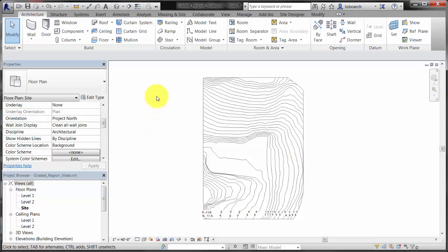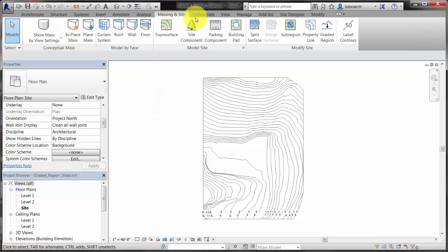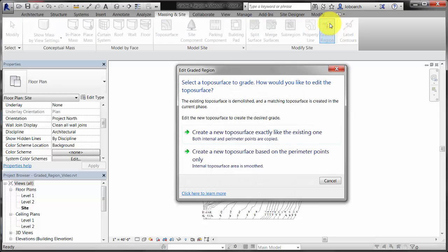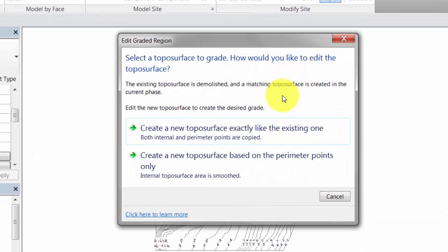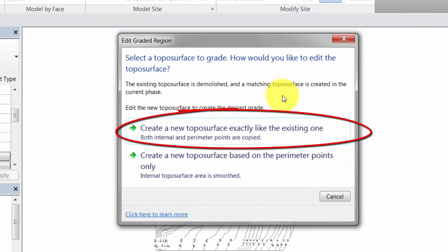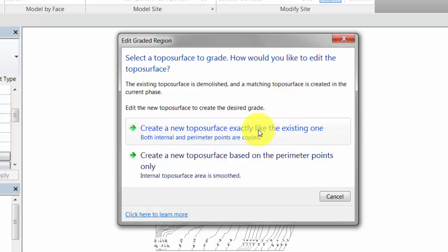On the Massing and Site tab, click Graded Region. In the dialog, select Create a new toposurface exactly like the existing one. This makes an exact copy of the toposurface including all of the elevation points. Use this option when the surface is complex.